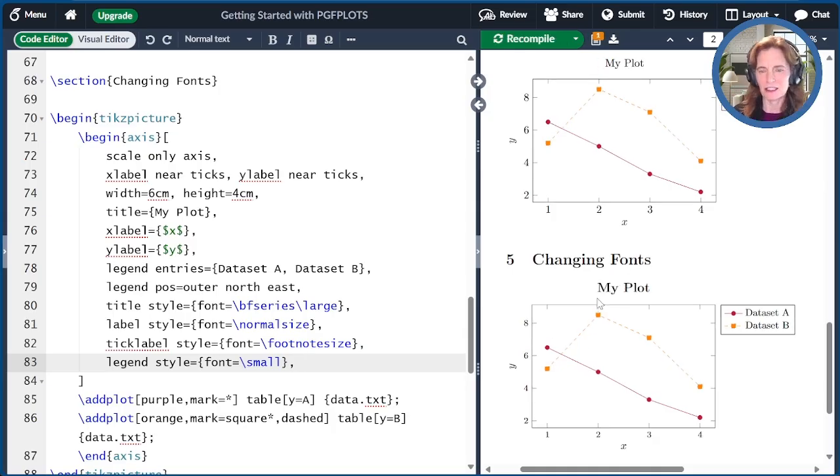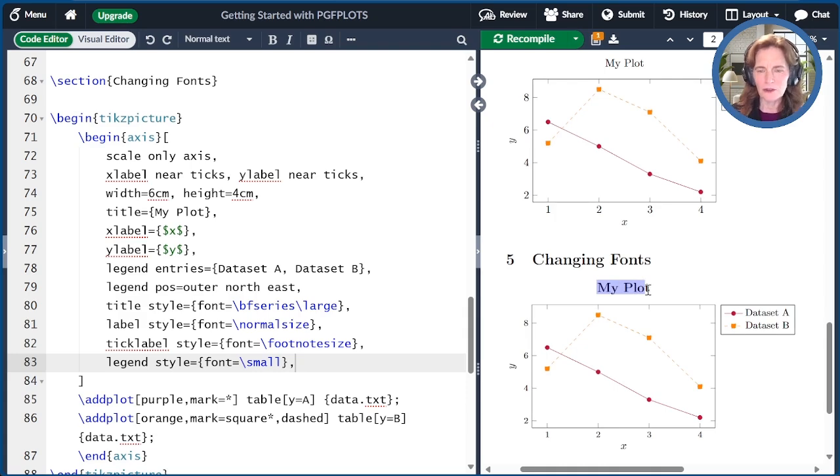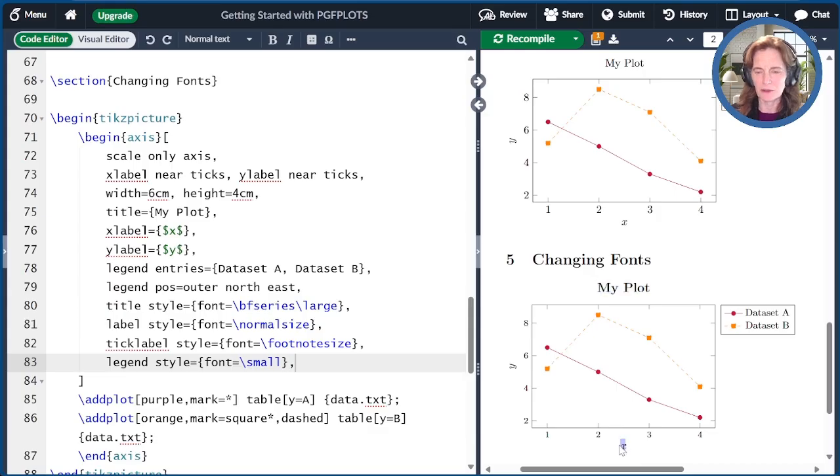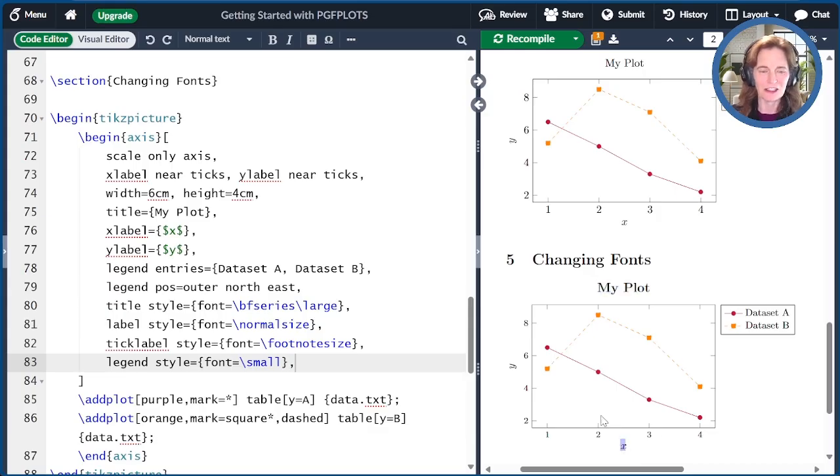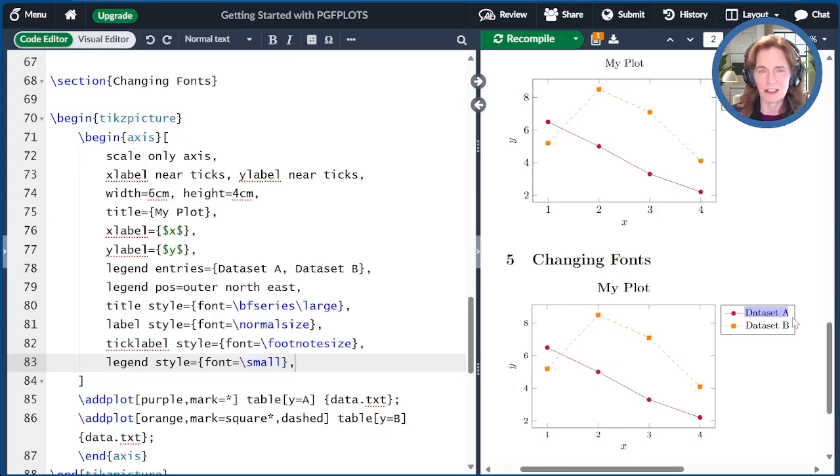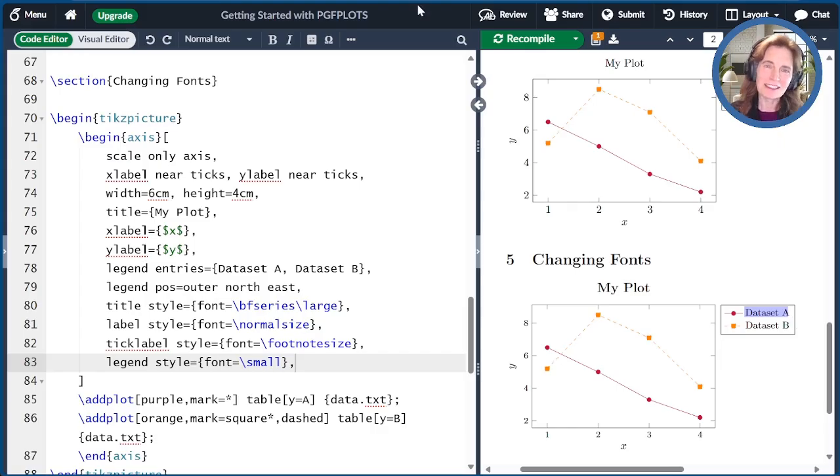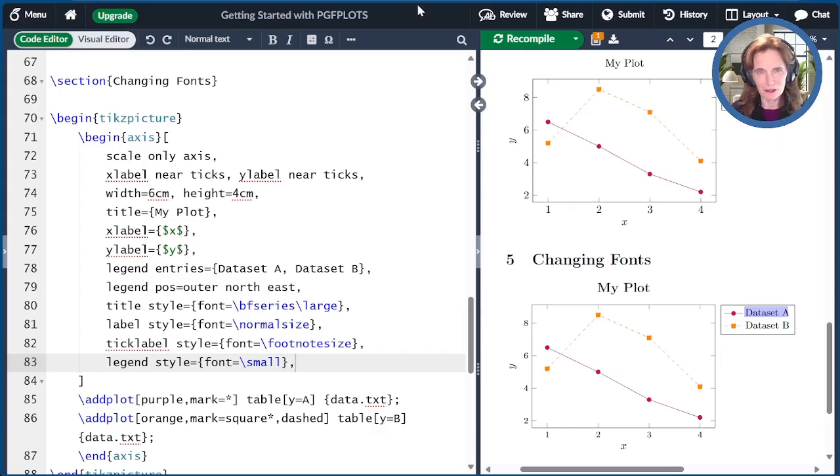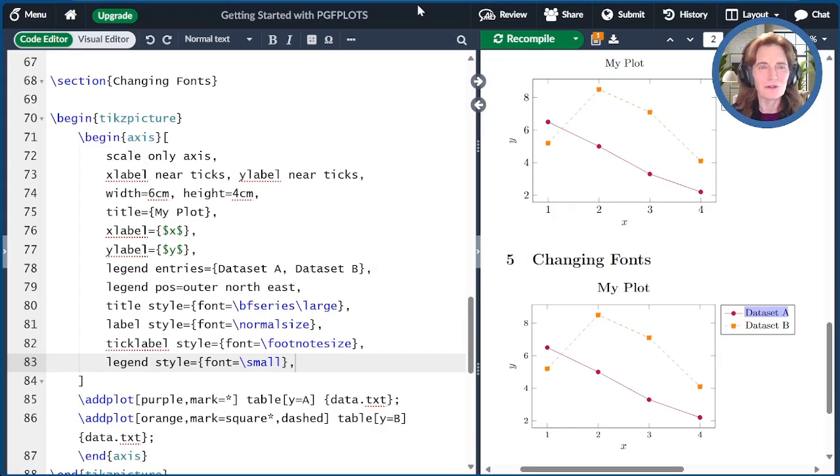When I do that, I've changed the size of the title to be boldface and large. I've changed the label style to be normal size. Actually, that doesn't make any change at all. I've changed the tick label size to be footnote size. And I've changed the text in the legend to be size small. Technically, these commands are appending the underlying TikZ styles. And we'll get into the nuances of that, perhaps, in a future video.